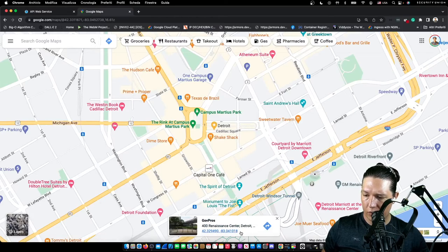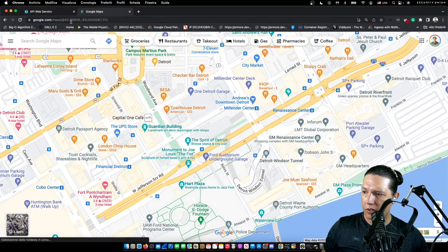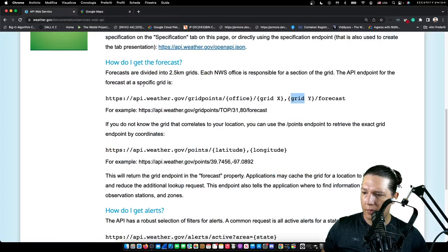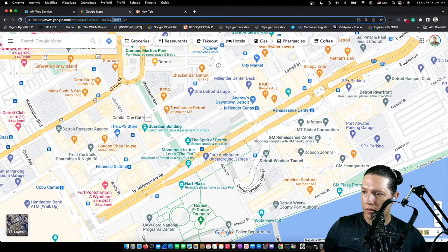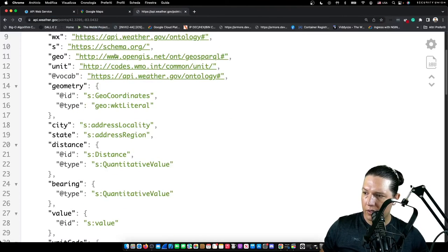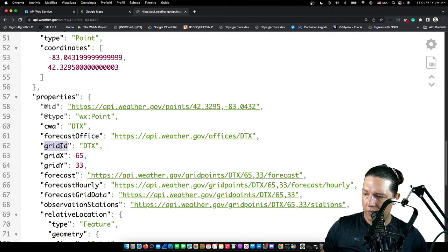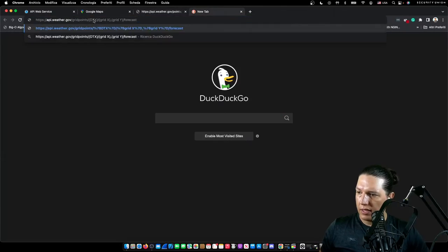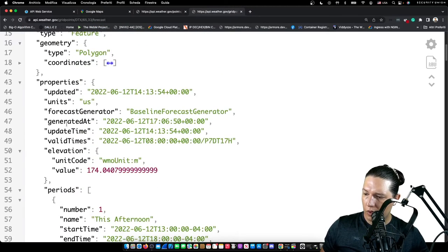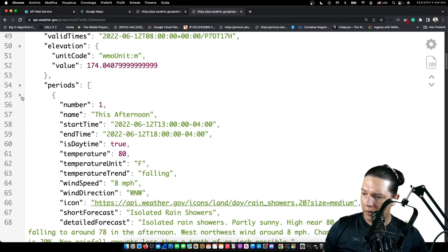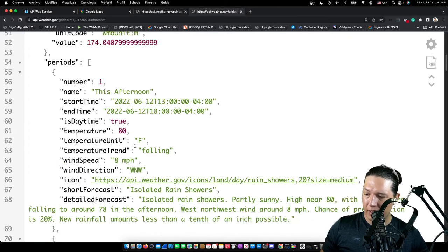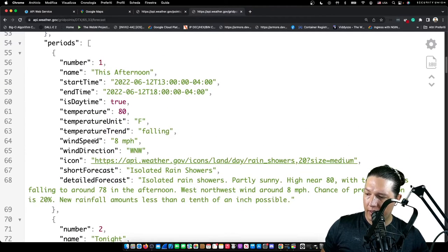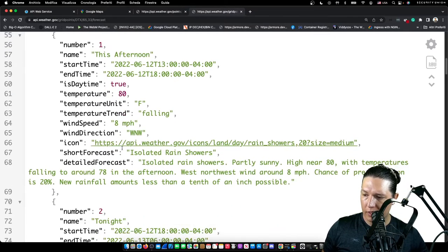We'll copy the coordinates over and lock them into the web API. With these, we get the office and the grid X and Y, which we need to query the next service. So we get an array with periods. These different periods tell us the wind speed, wind direction, temperature, and a bunch of other data we can use.